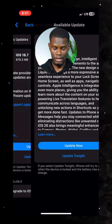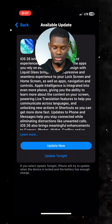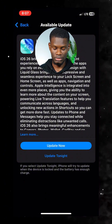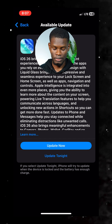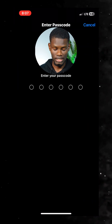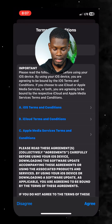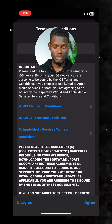After tapping 'Upgrade to iOS 26,' it's going to ask you: 'Update Now' or 'Update Tonight.' Click on 'Update Now.' Then input your passcode in case you have a passcode on your phone.